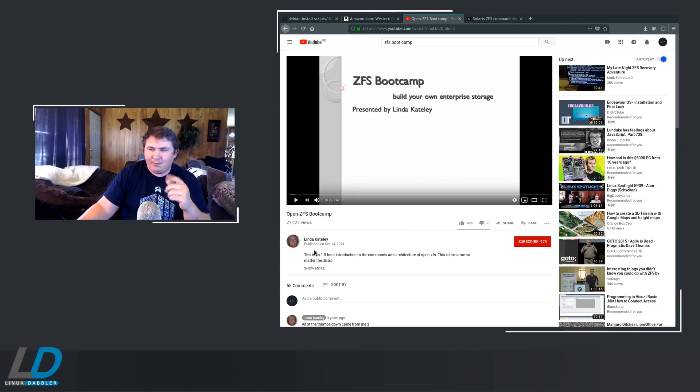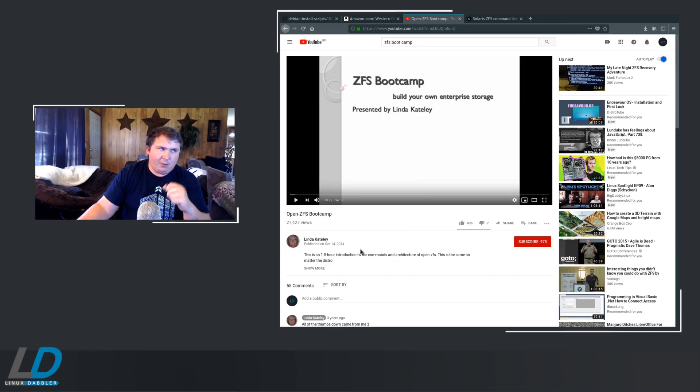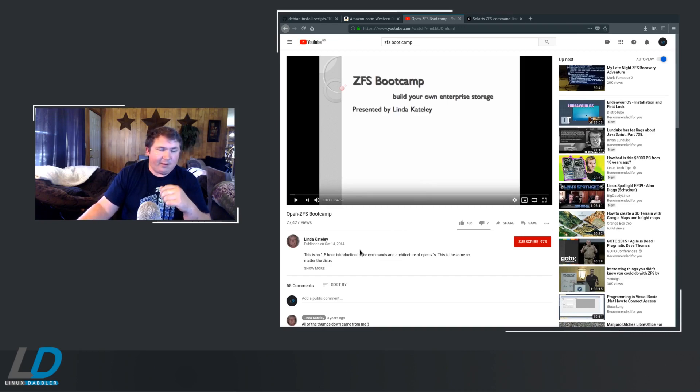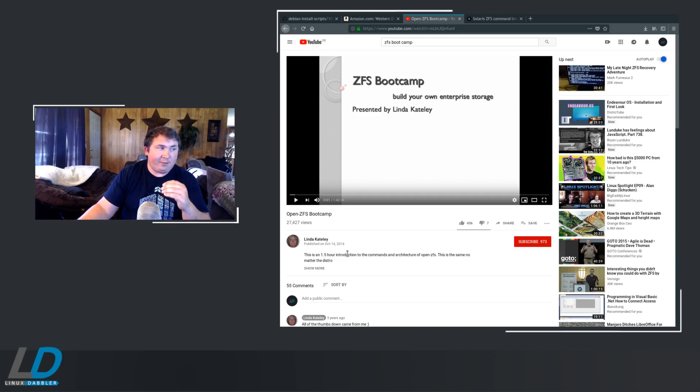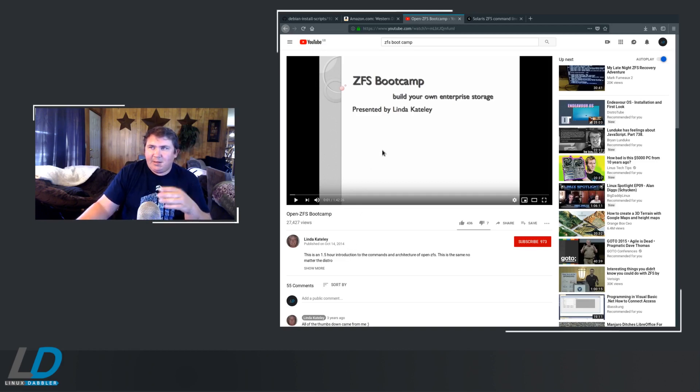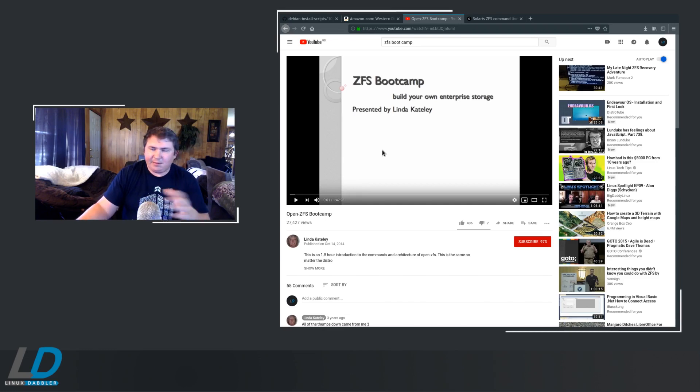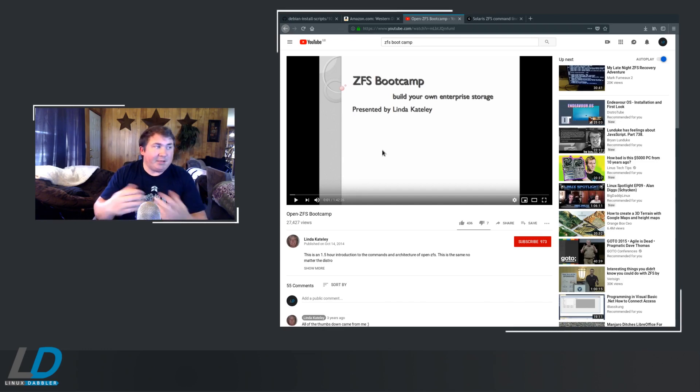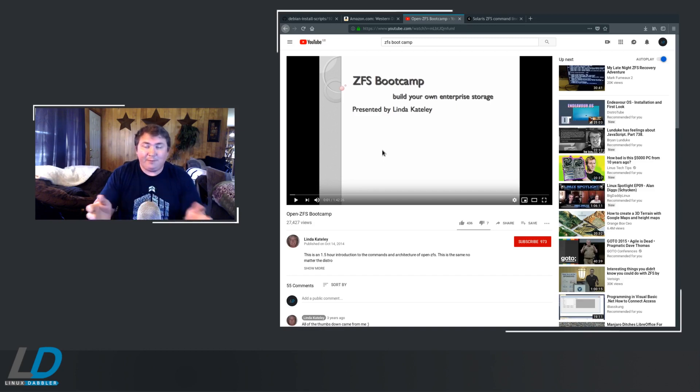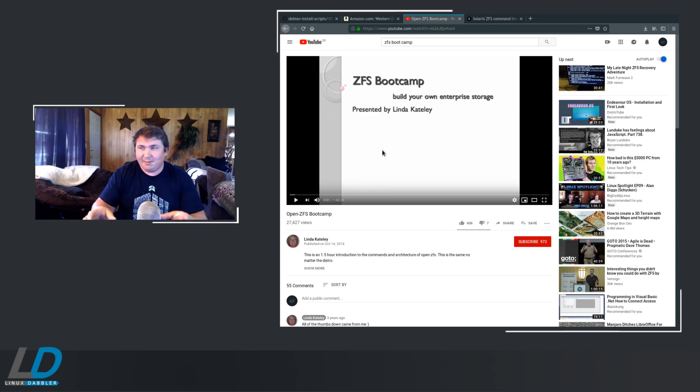This video was created by Linda Kately. It's about an hour and 42 minutes long. So it's a long video, but there is some wonderful information in here. And she's not using Linux, she's using Solaris, I believe, but all that stuff's going to translate. So she has a way of explaining things to make all of this craziness makes sense.